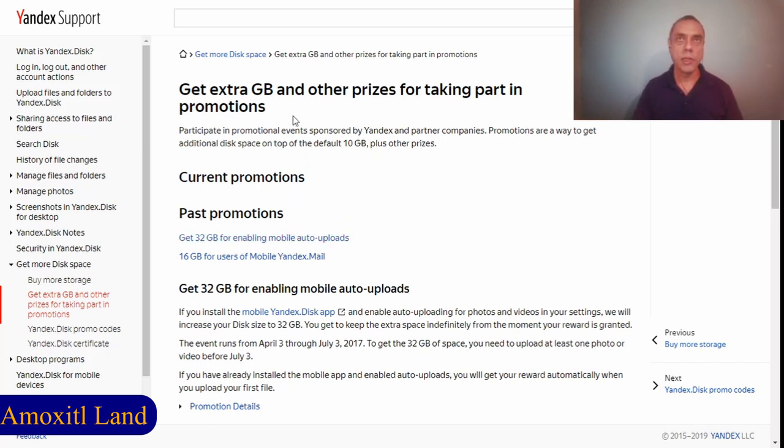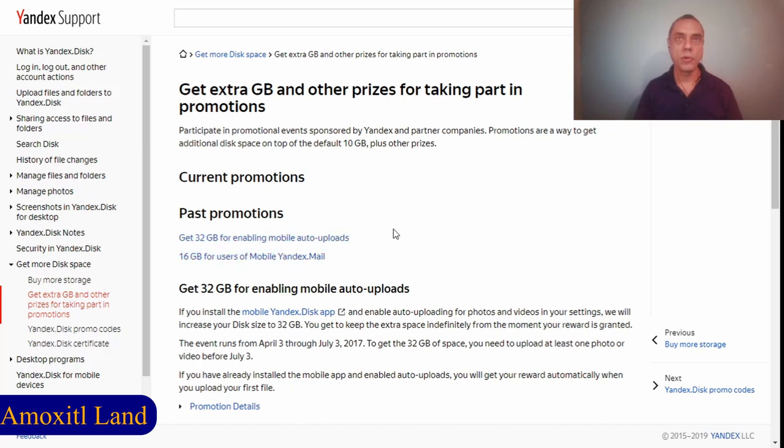Often they have promotions where you can get extra storage. Currently they don't have any promotions at the moment, but in the past they had some promotions where you could get 32 gigabytes or 16 gigabytes.